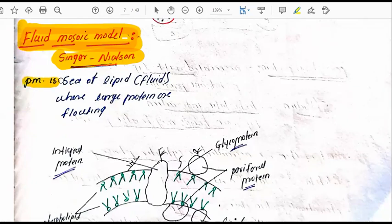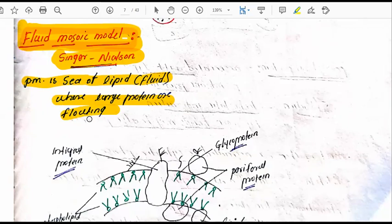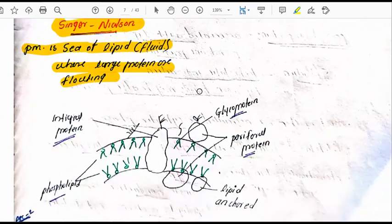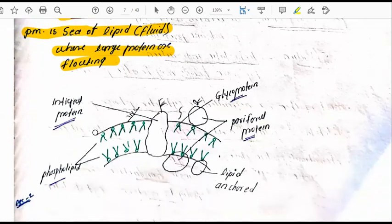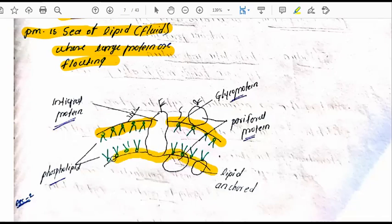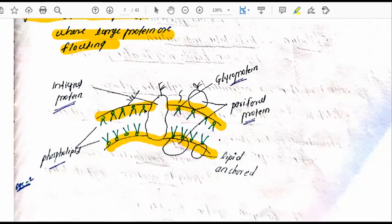In the fluid mosaic model, the chemical composition includes lipids and proteins. The plasma membrane is described as a sea of lipid fluid where large proteins are floating. In this diagram, the outer side is the exoplasmic side, and the inner side is the cytosolic side.